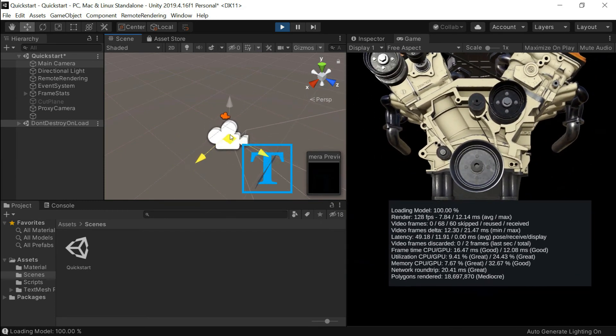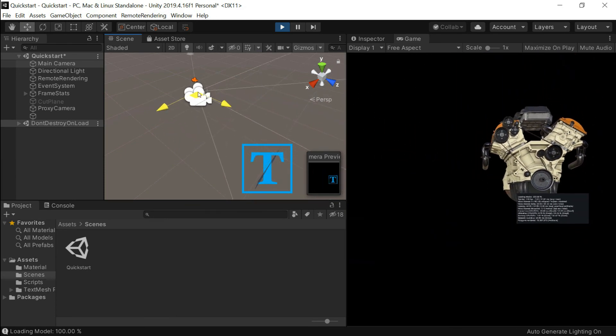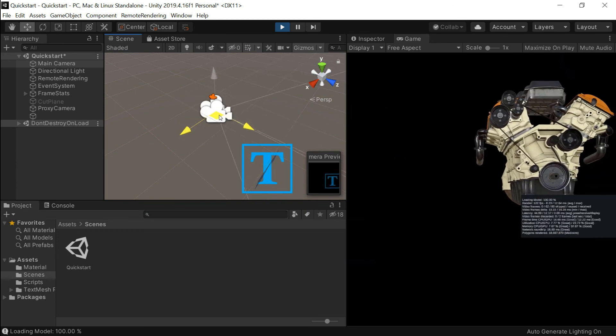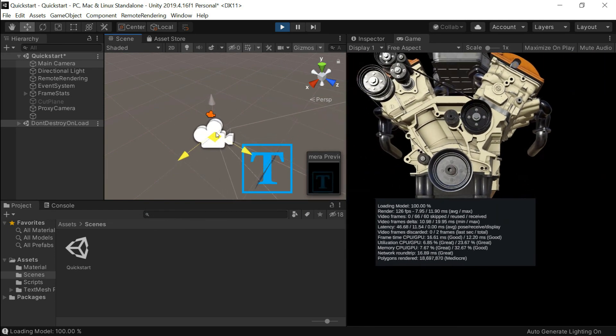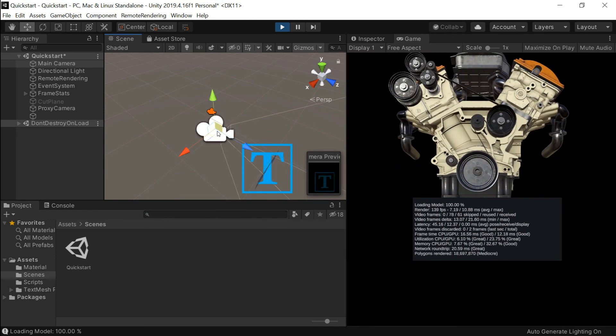Rendering 3D content remotely with Azure Remote Rendering enables you to create renderings that your VR and AR devices couldn't render by themselves. Go and check it out.